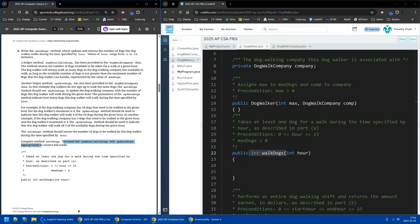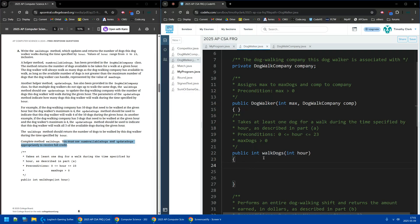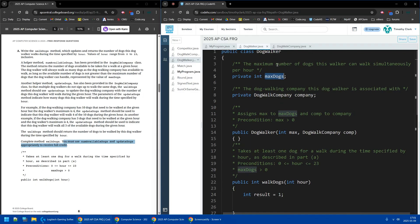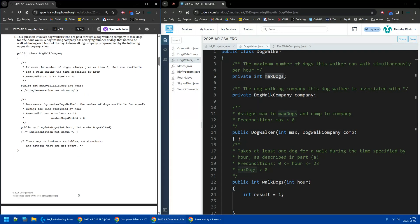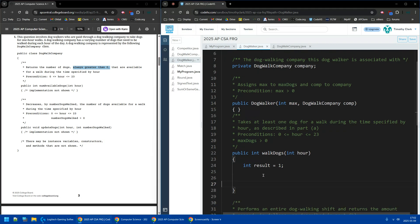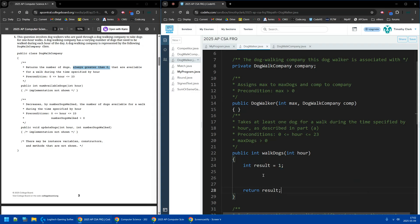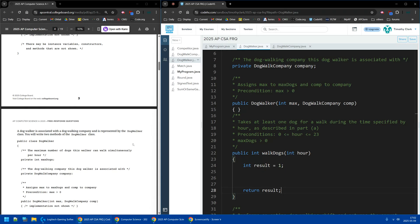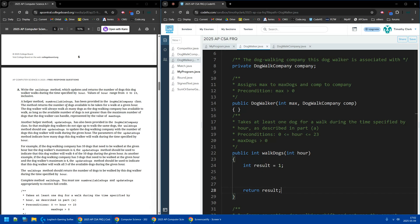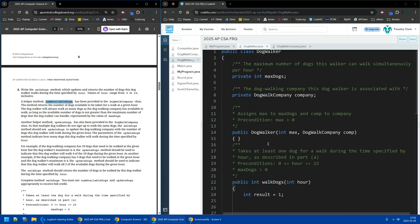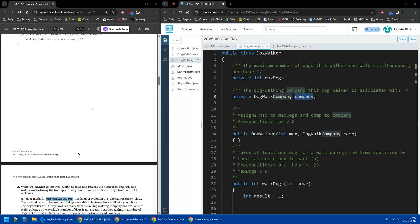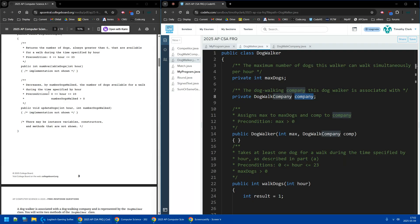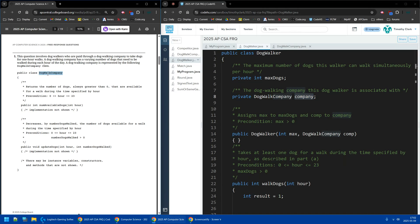You must use numAvailableDogs and updateDogs appropriately to receive full credit. So let's set up my int result. I'm going to take at least one dog for a walk. I think that won't matter because the max is going to be at least one. Yeah, it says the precondition is maxDogs is more than zero, so at least one. And also, the numAvailableDogs always greater than zero. So either way, result, it doesn't matter what you start result at. But I like always returning result at the end.